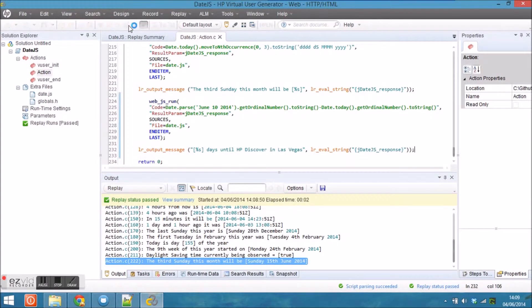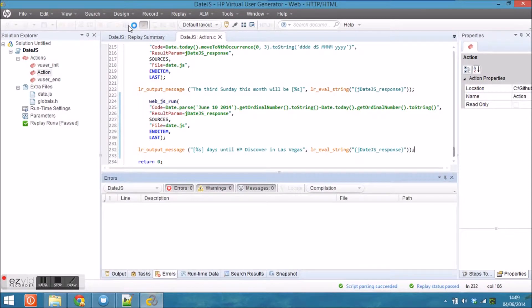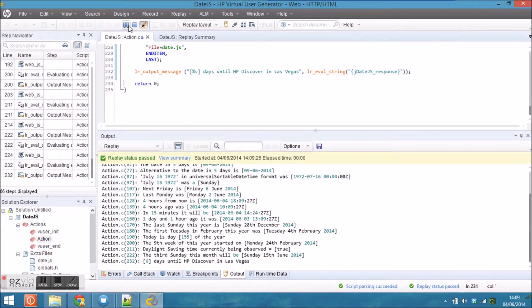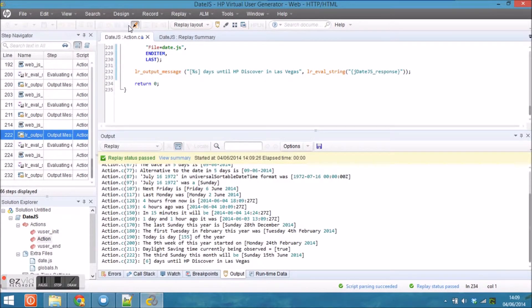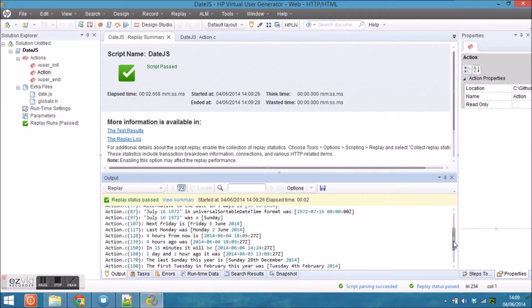And then run the script to make sure that it's still working okay and that I get the desired output. You can now see that it says there are six days until HP Discover in Las Vegas.